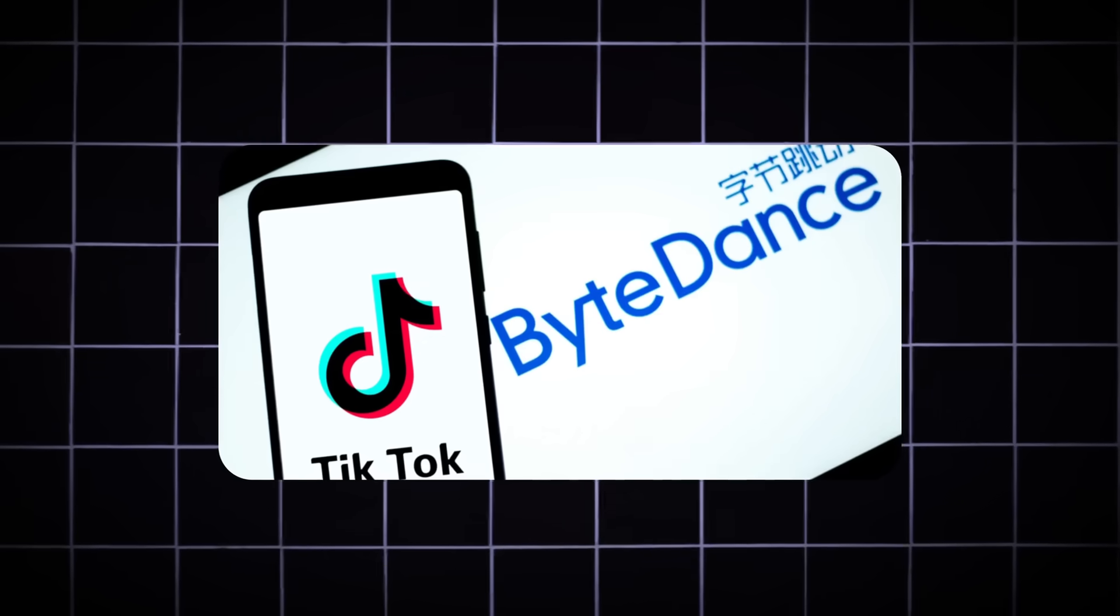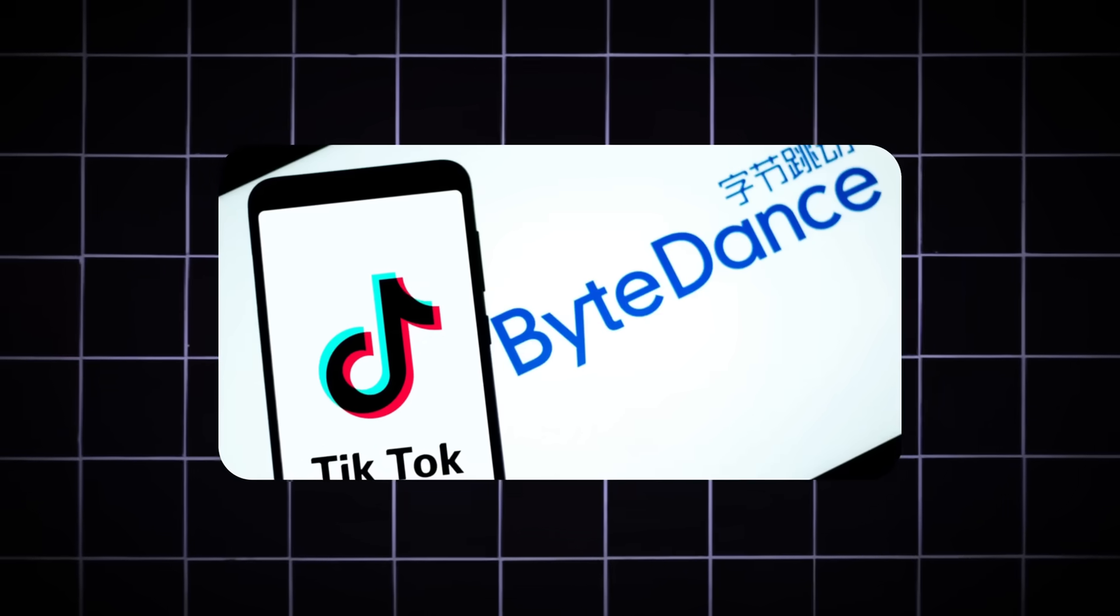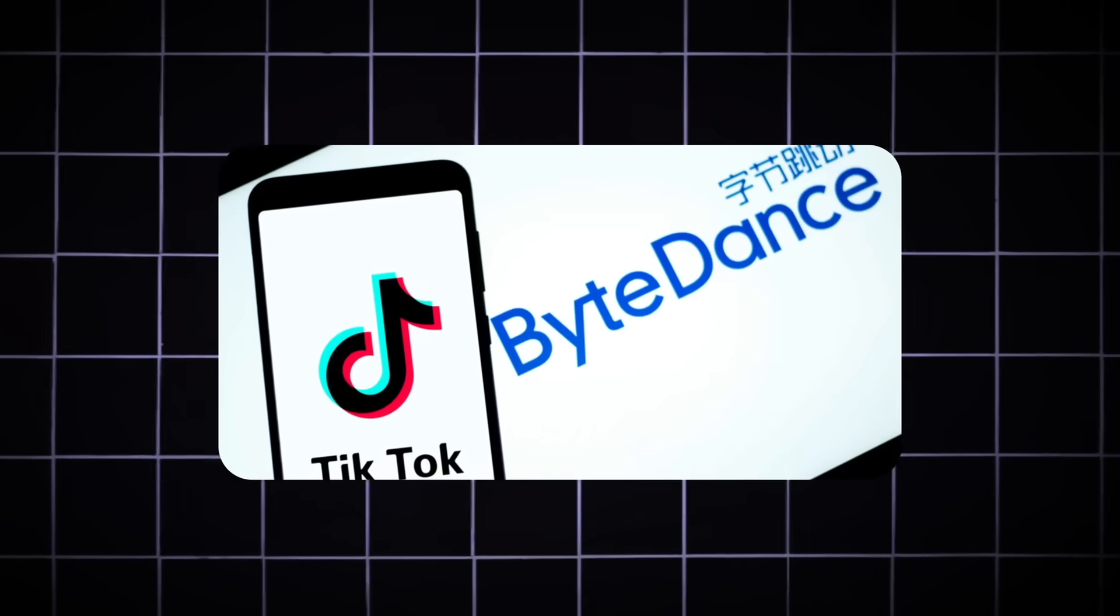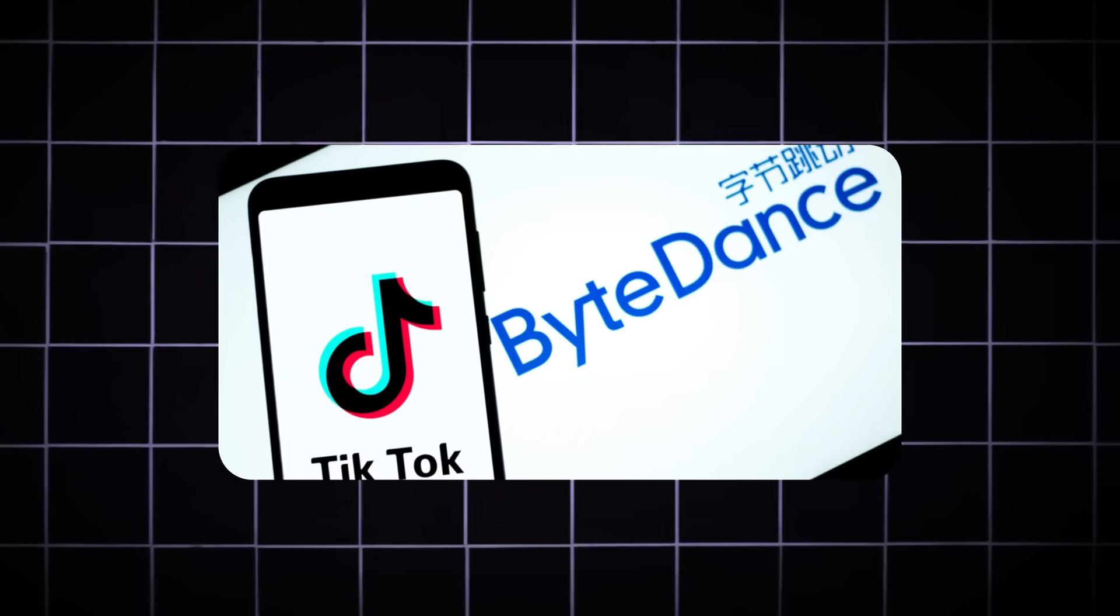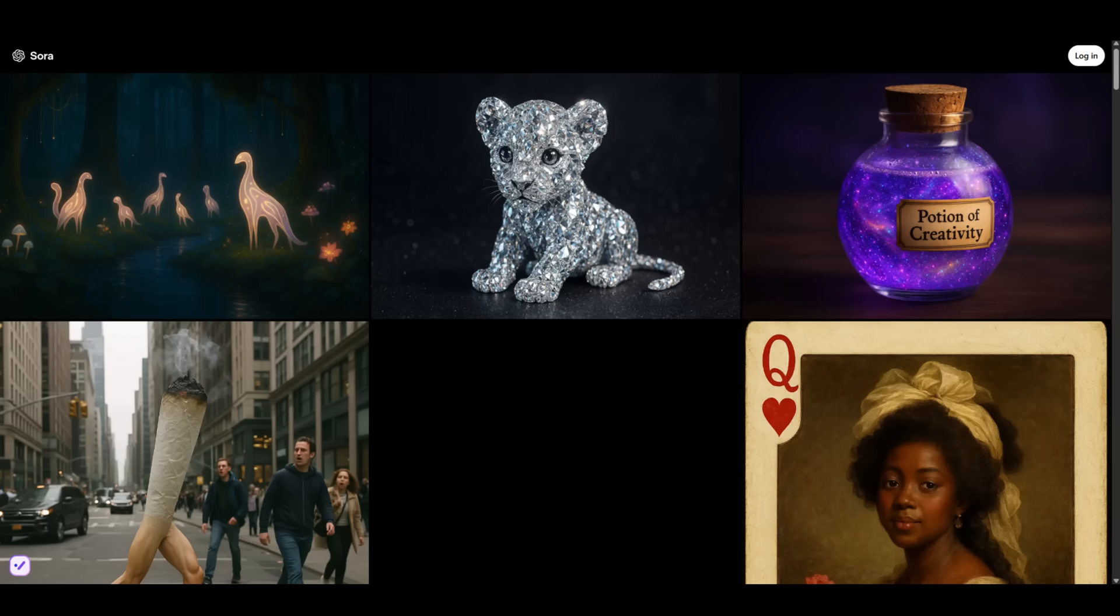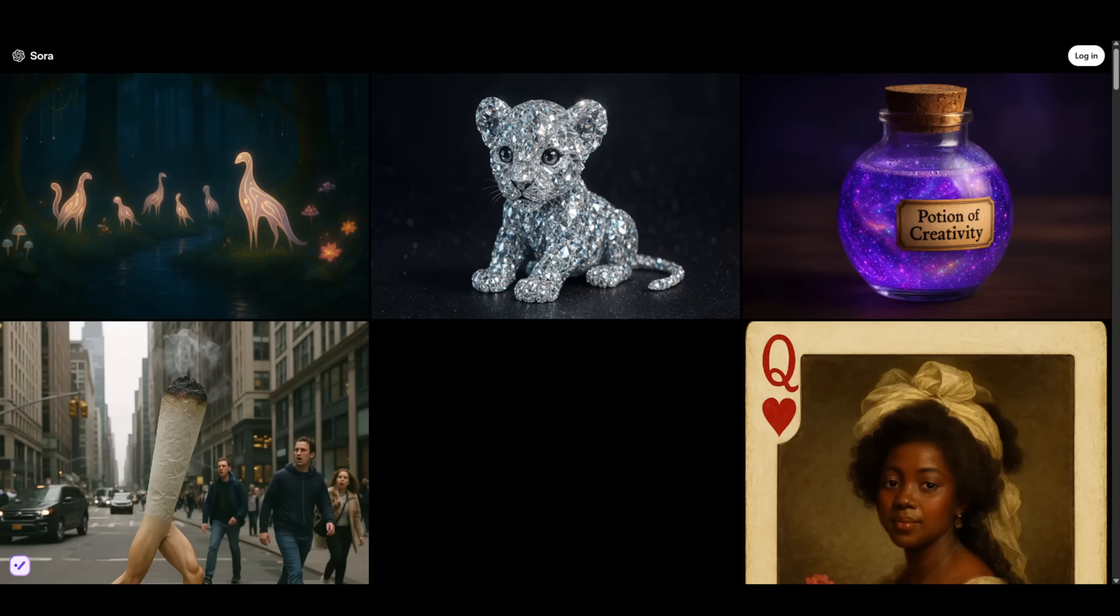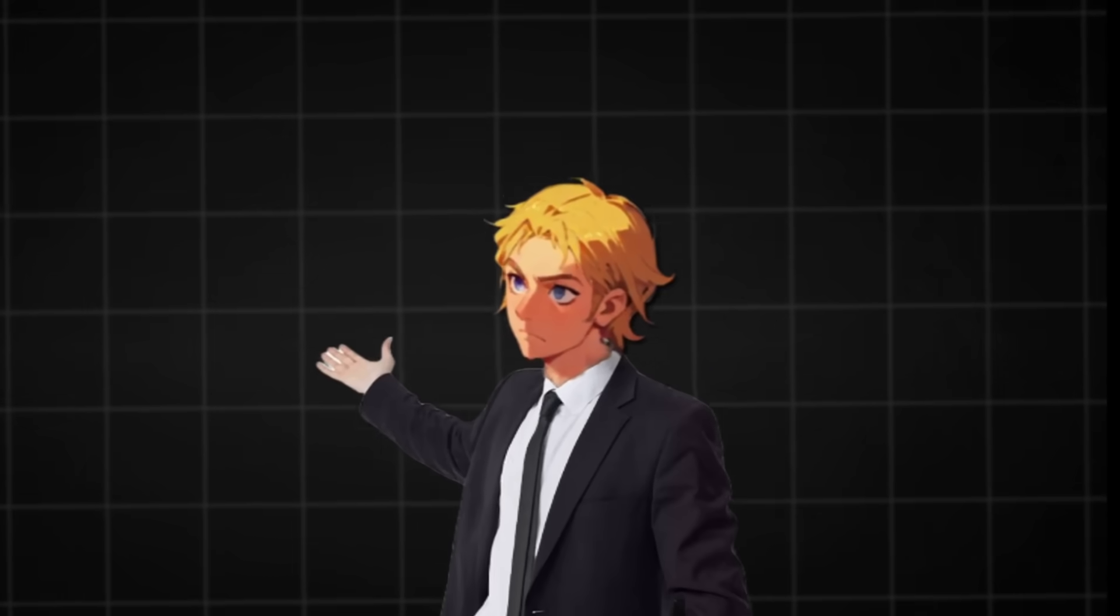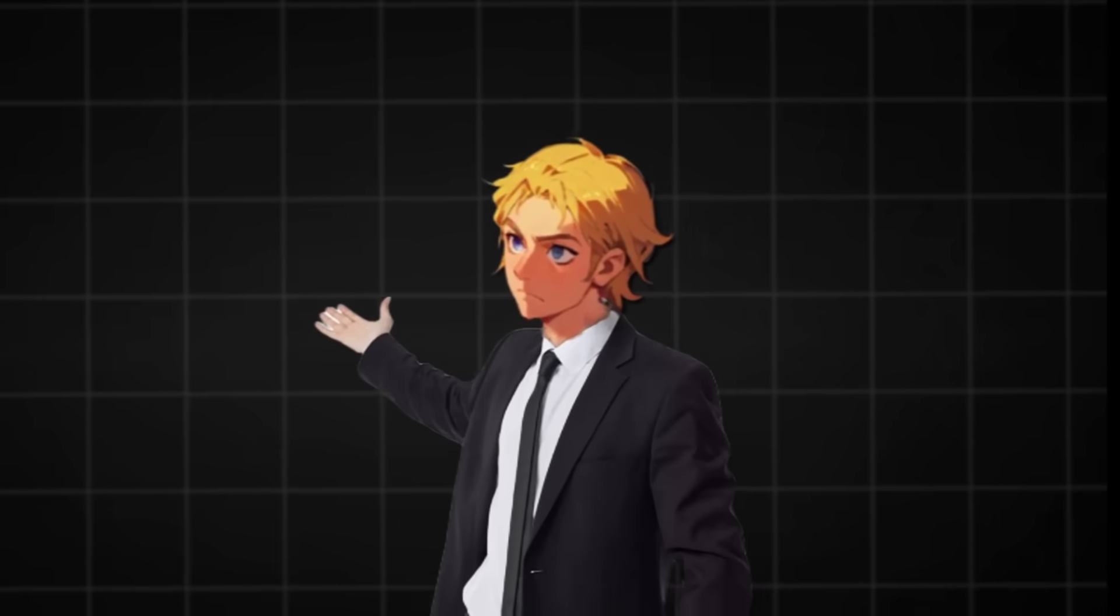ByteDance, the creators of TikTok, just released a video gen for AI influencers that obliterates Kling, Minimax, and Sora put together. I'm talking hand movements, throat movement, insane teeth accuracy. You can't even tell it's AI. But it gets better. The same model has text-to-video and a normal image-to-video.